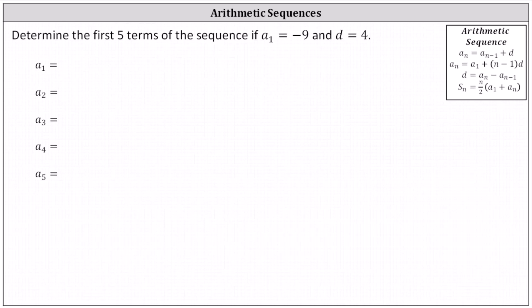Determine the first five terms of the sequence if a sub one, the first term, equals negative nine, and d, the common difference, equals four.